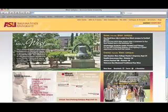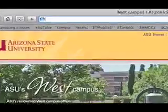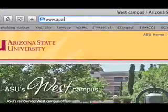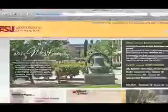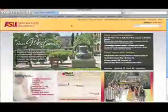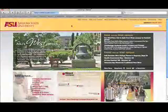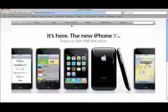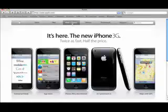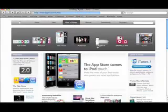The first step in getting you set up with iTunes University is of course to download iTunes itself. Now if you already have it, bear with us. We're going to go to Apple's home page which is www.apple.com. This will take just a second to load, and once it's loaded we're going to go to the iPod slash iTunes tab.